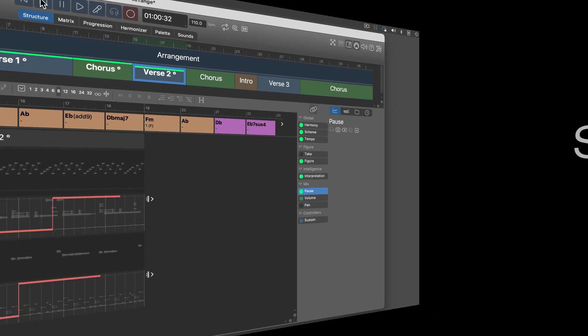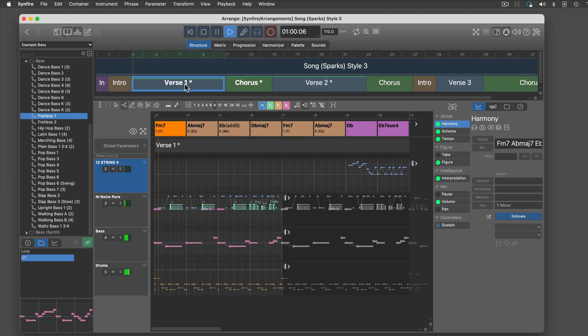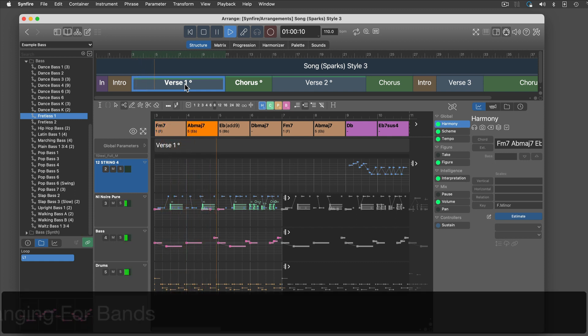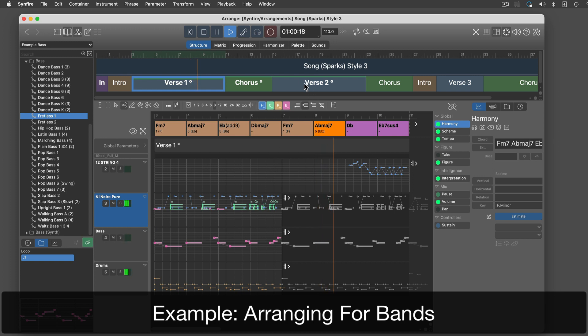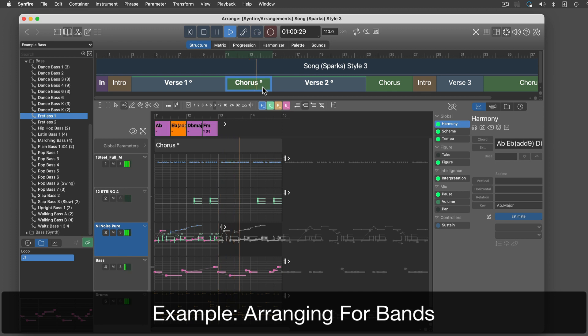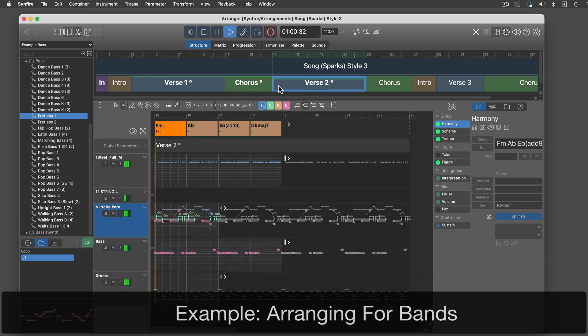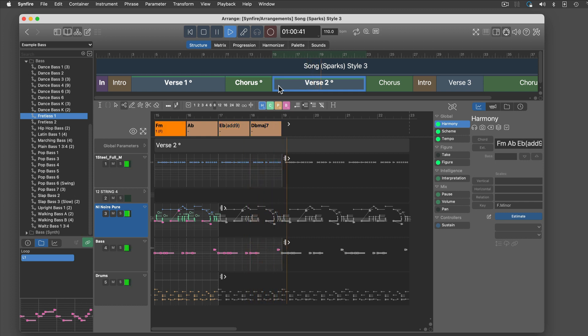Now for something completely different. This is exactly the same song. Only this time I chose different sounds and phrases.